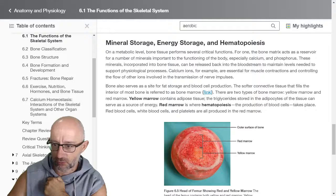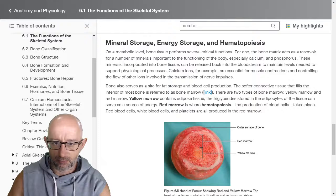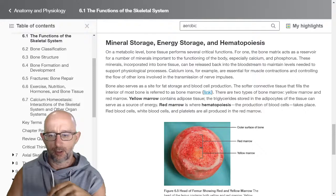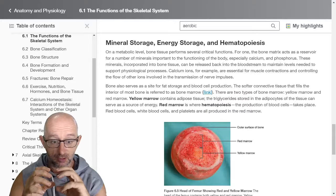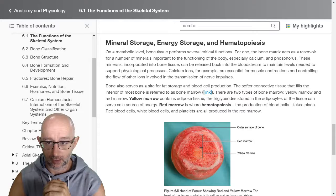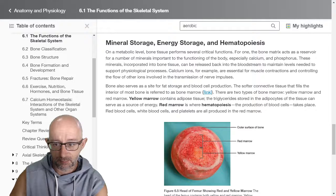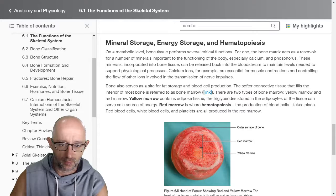Mineral storage, energy storage, and hematopoiesis. On a metabolic level, bone tissue performs several critical functions. The bone matrix acts as a reservoir of minerals important to the function of the body, especially calcium and phosphorus. Within that matrix — basically the latticework of bone within the bone structure — is where you get all the storage of these different minerals and fats, which are really important for chemical processes in the body. These minerals can be released back into the bloodstream to maintain levels needed to support physiological processes. Calcium ions, for example, are essential for muscle contraction and controlling the flow of ions involved in the transmission of nerve impulses.